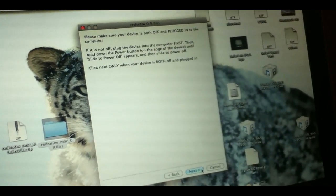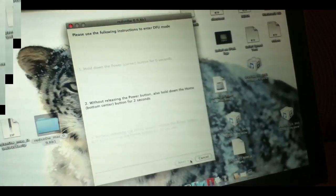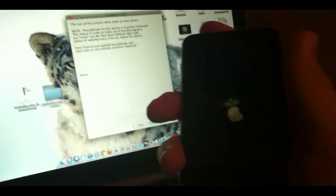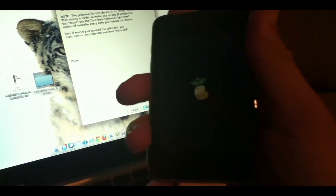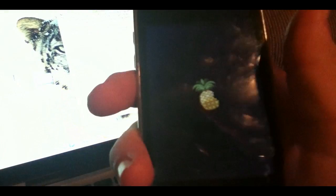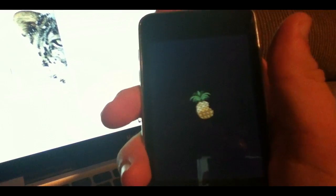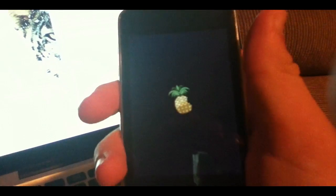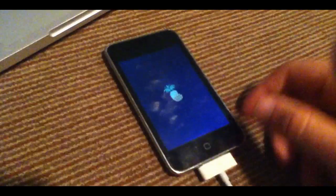And it says make sure your device is off and plugged in. You're going to want to put it back into DFU mode. Once you put it into DFU mode and reboot, this is what you'll get. You'll get the little pineapple logo, and it will boot up. So I'll come back when it's completely booted up.